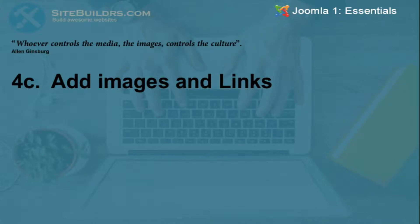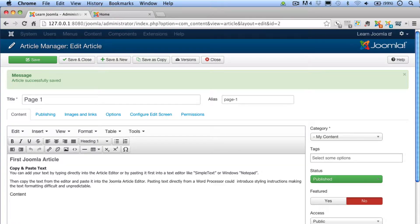In this video, I demonstrate how to add images and image links to your article.